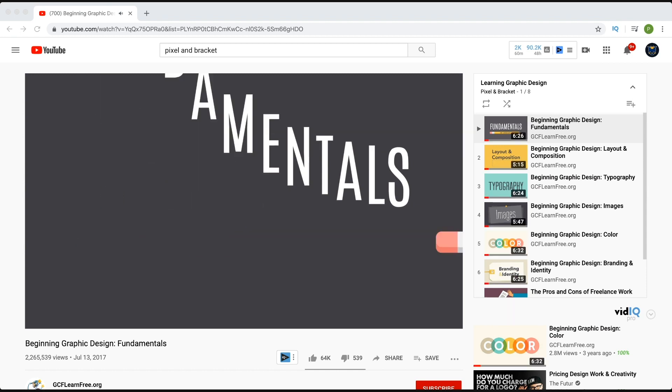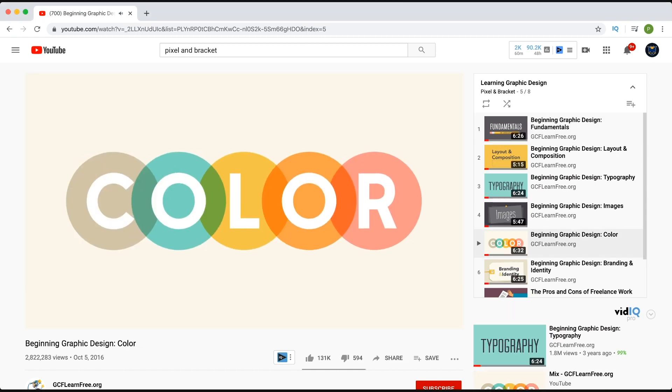What I'd recommend you start out with is a playlist I created called Learning Graphic Design, which features videos from GCFlearnfree.org — a YouTube channel with a ton of great educational resources. They have some amazing graphic design videos covering intro to design, color, typography, branding, layout and composition — I think that last one is one of the best videos. I even have it pinned to the top of the Pixel Bracket Twitter. I'll link that playlist in the description.